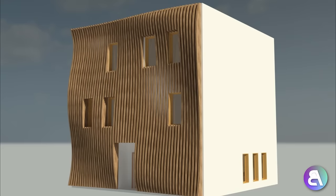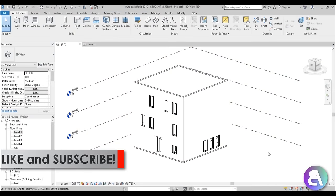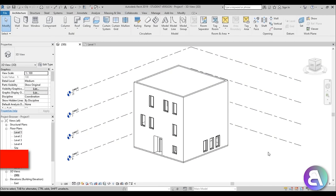Before I get started I would just like to ask you to like this tutorial — it helps me out a lot — and if you haven't already, I suggest you subscribe because I make videos like this every day.